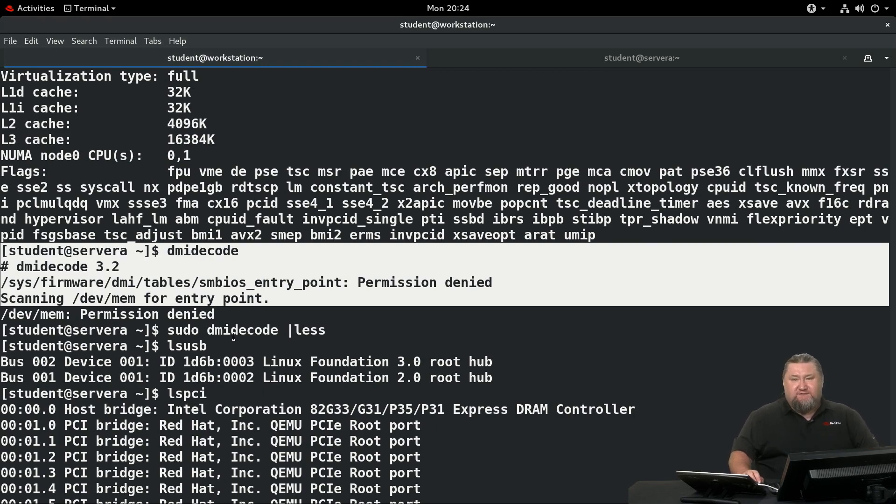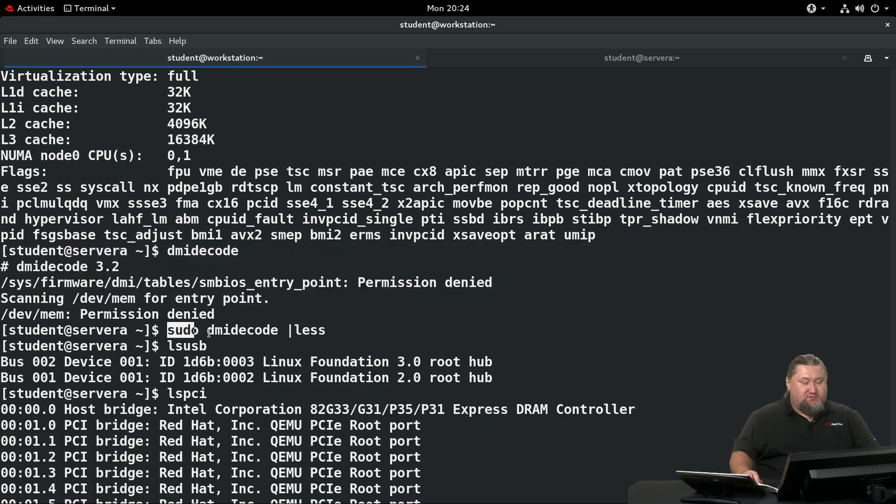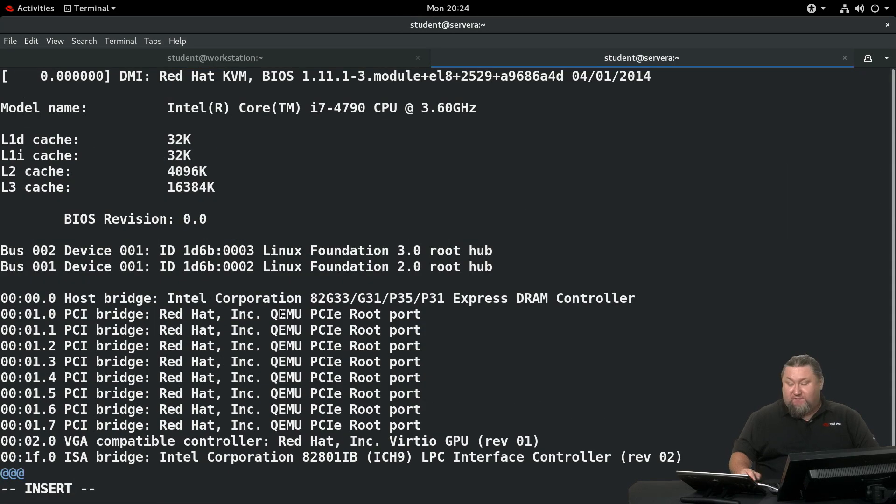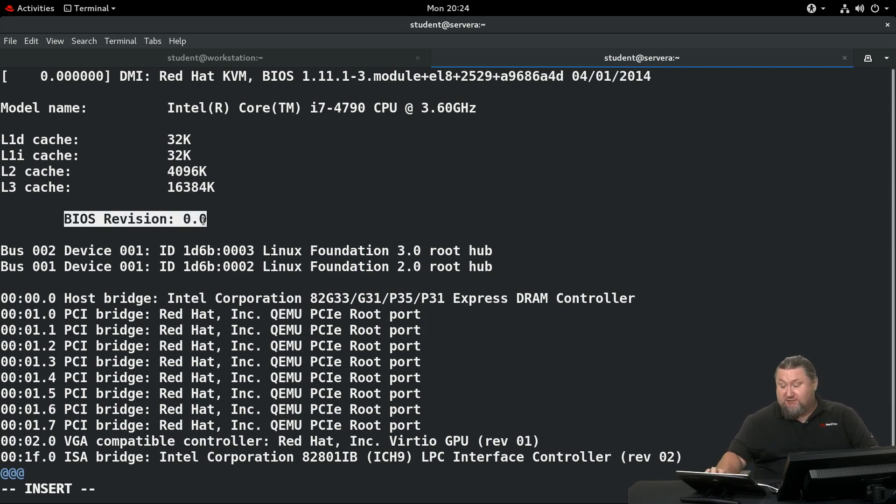It possibly contains sensitive information, so it should be visible only to privileged users. So if we run sudo dmidecode, we can see that, for instance, the information we're looking for, the BIOS revision that can be found over there, it's 0.0. That's the BIOS version.